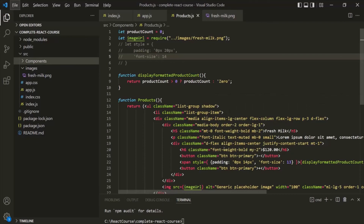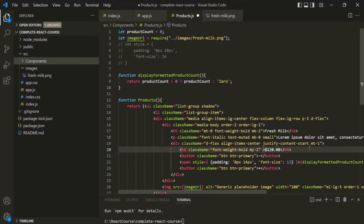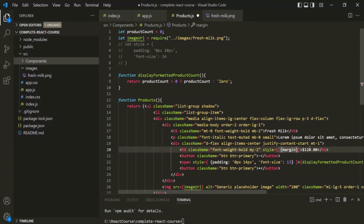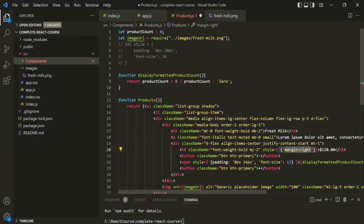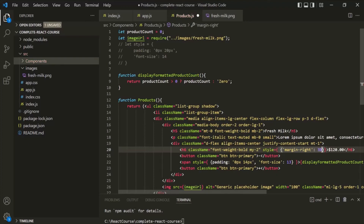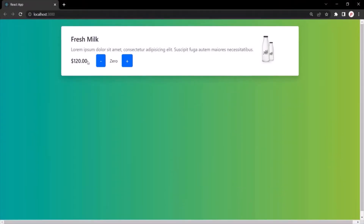In the same way, we can add style to the h6 element using the style attribute and assigning an inline object. Here I set margin-right — wrapping it in quotes because of the hyphen — and assign a value of 30 (React appends px automatically). Saving and going to the web page shows a 30-pixel margin after the price. This is all for this lecture. In the next lecture, let's see how we can add classes dynamically in React.